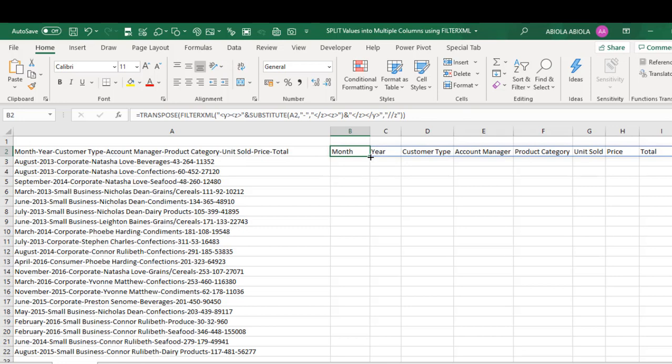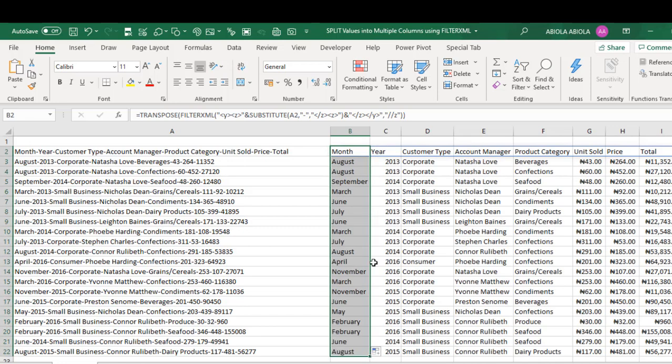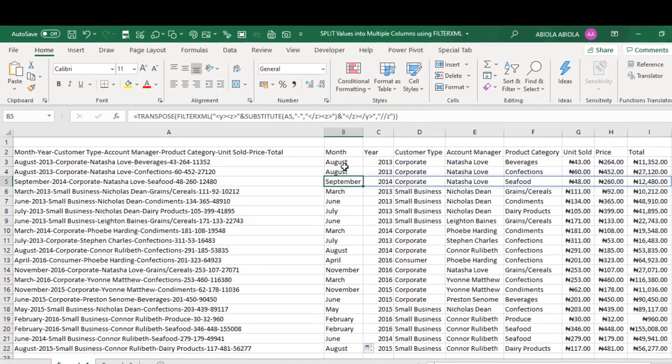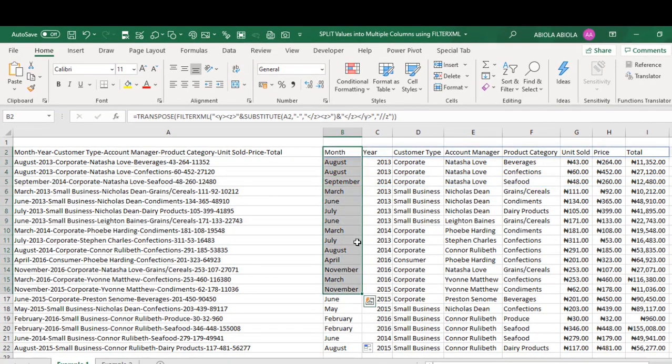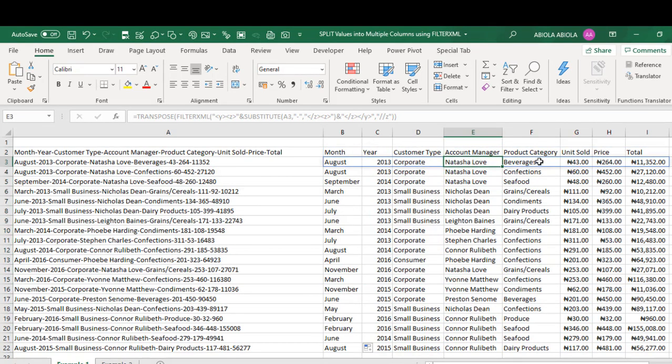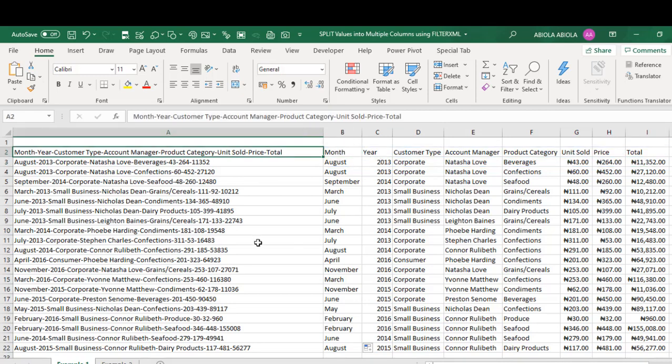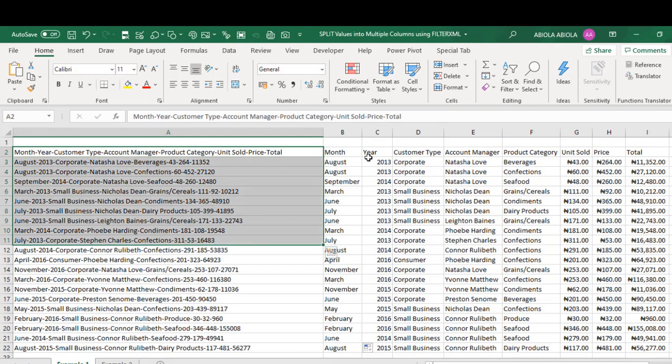Now let me just copy my formula down. Boom. Can you see that we have all the month, all the year, the customer type, account manager, product category, unit sold, price, and total. This is amazing. Cool. So we've been able to split all this data in column A into multiple columns. Now, that's the first example.